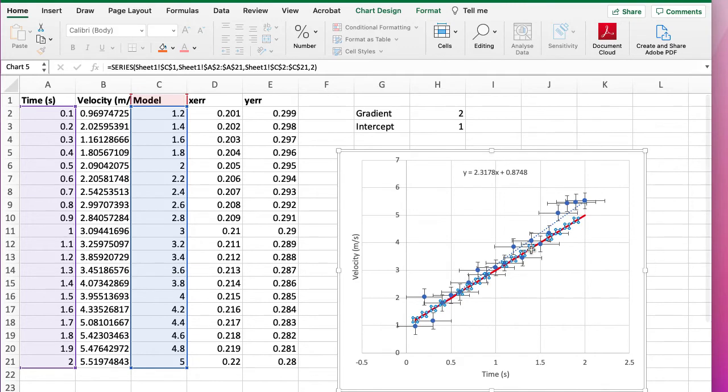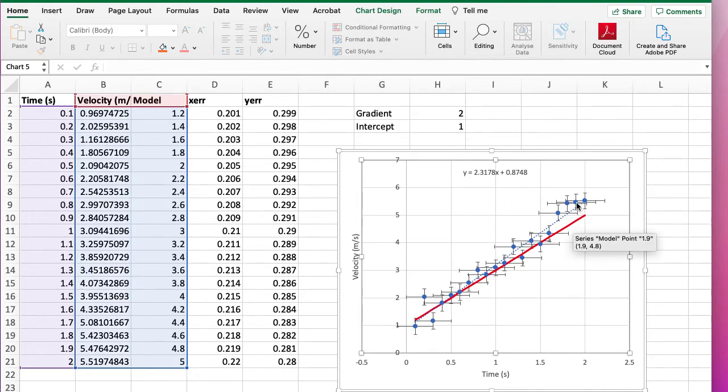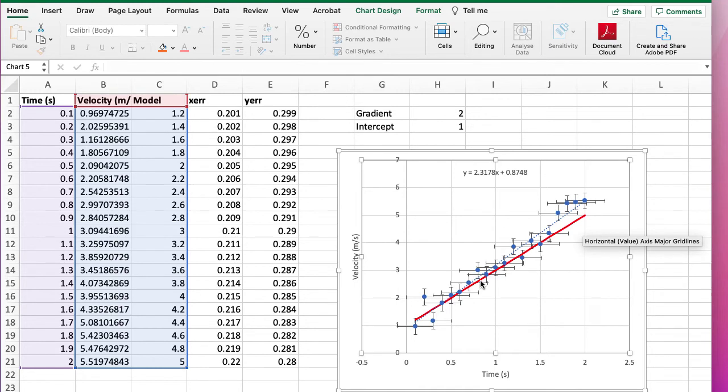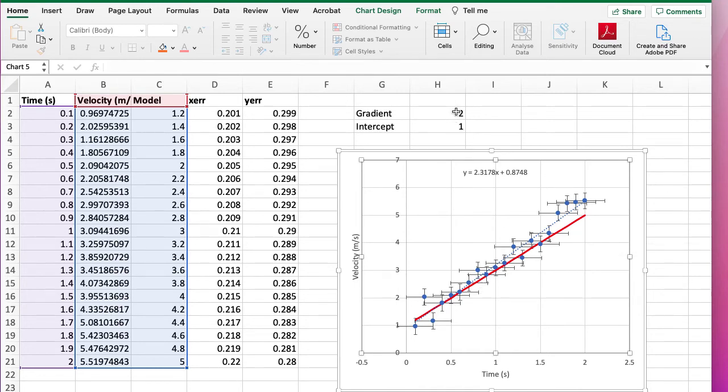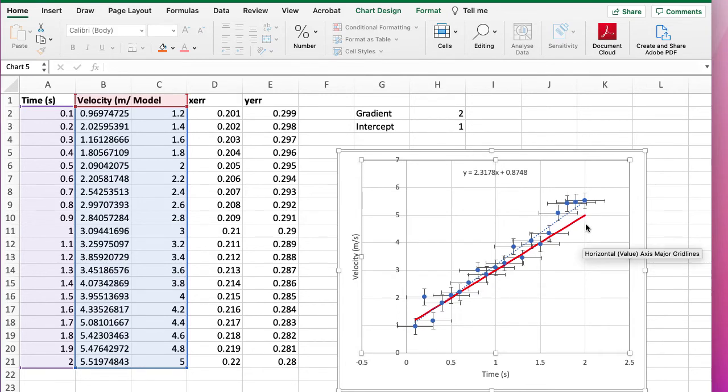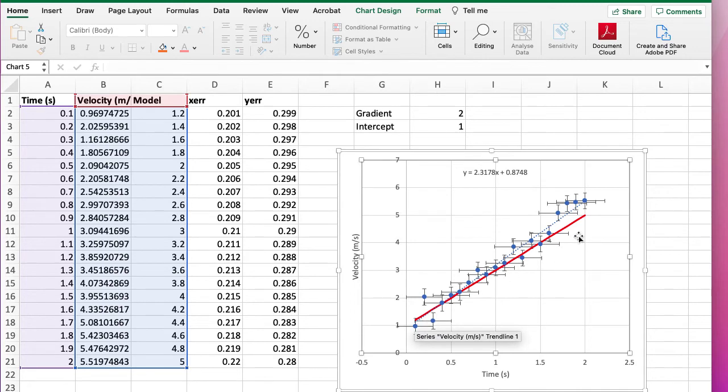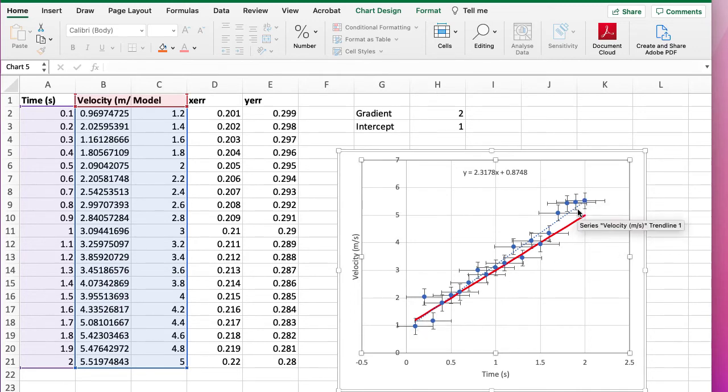Okay, so now we have our data and our model. And what we can do is we can play with the gradient here and the intercept and see which models are acceptable. Now to me this red line, it's way outside the error bars at the top, so that gradient is too low.